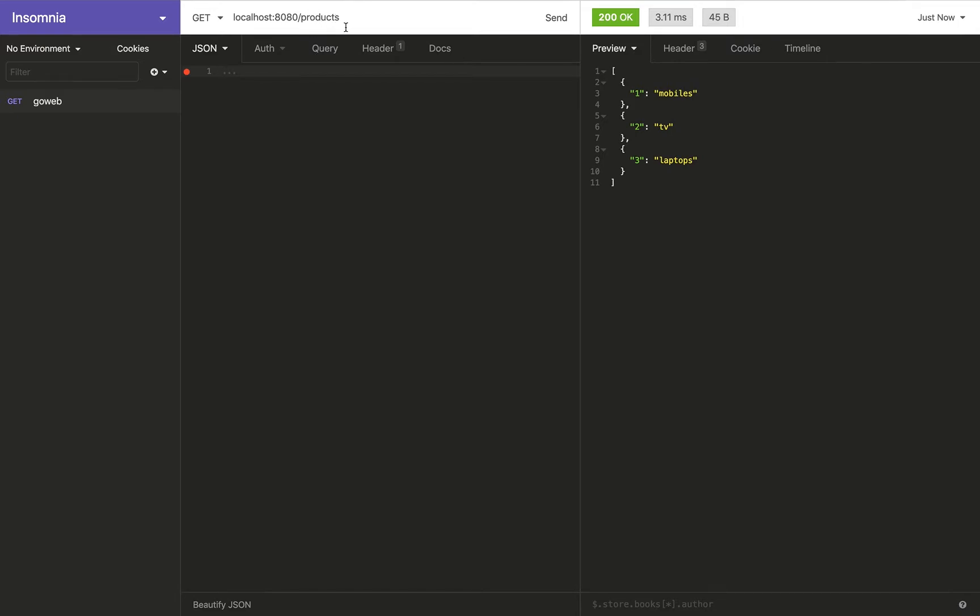But what we want to do is implement the POST method on the same endpoint, and that method will actually add a new product category to the list of existing products.